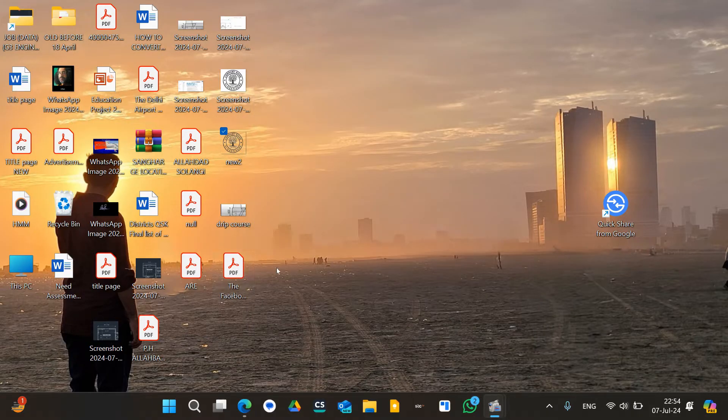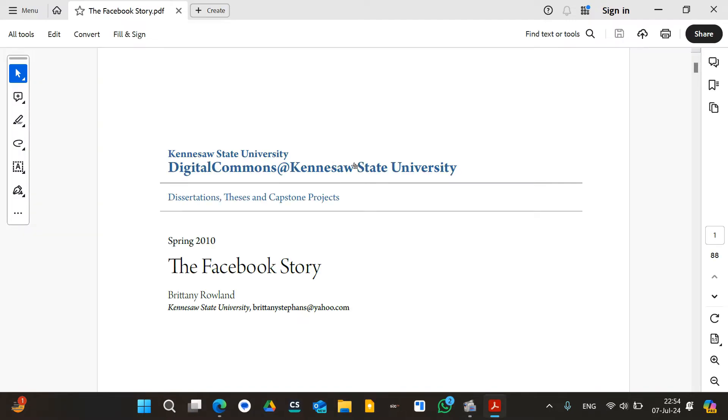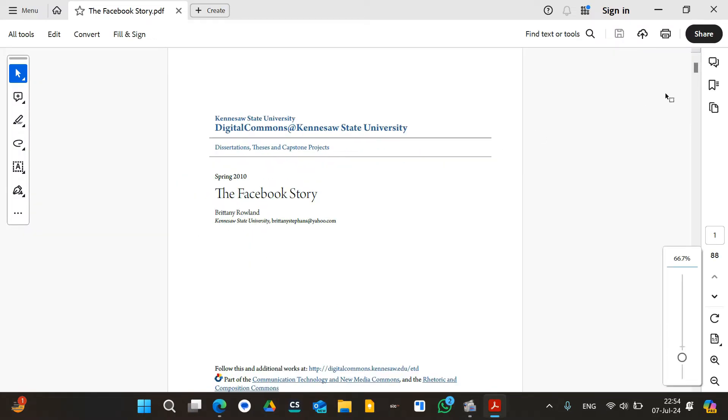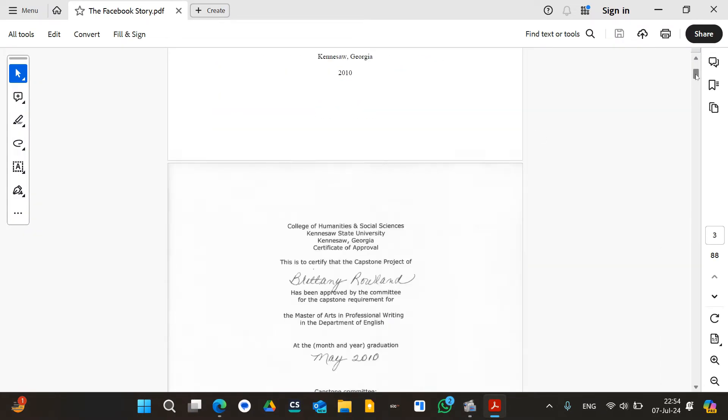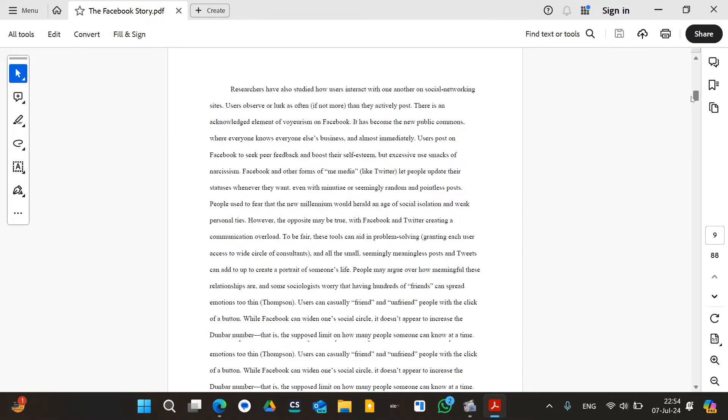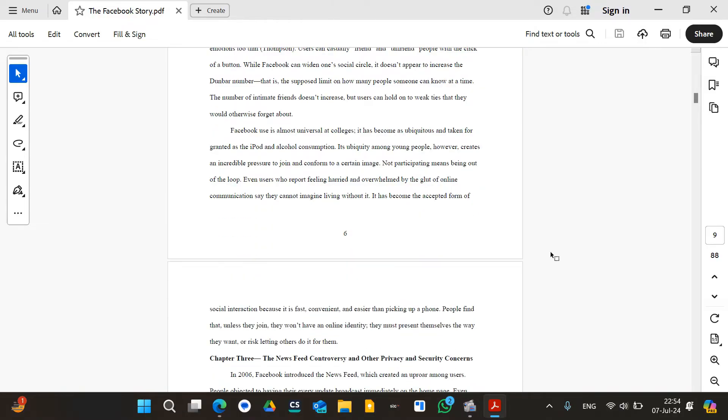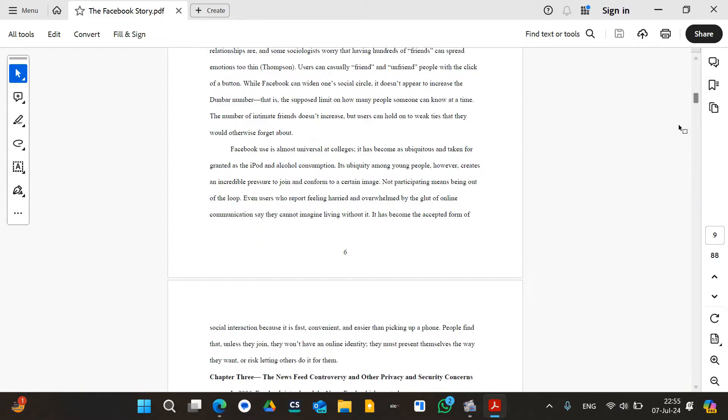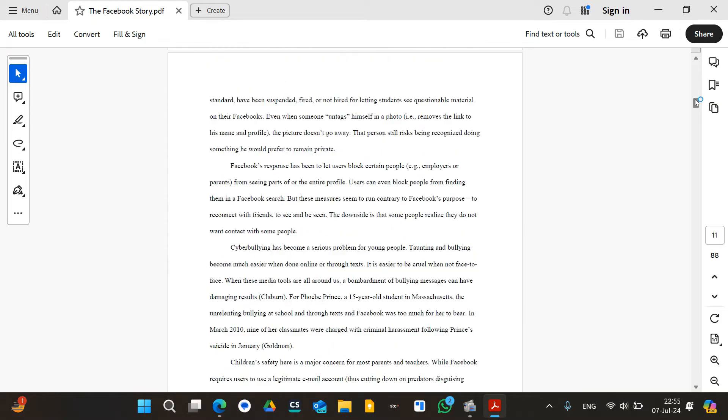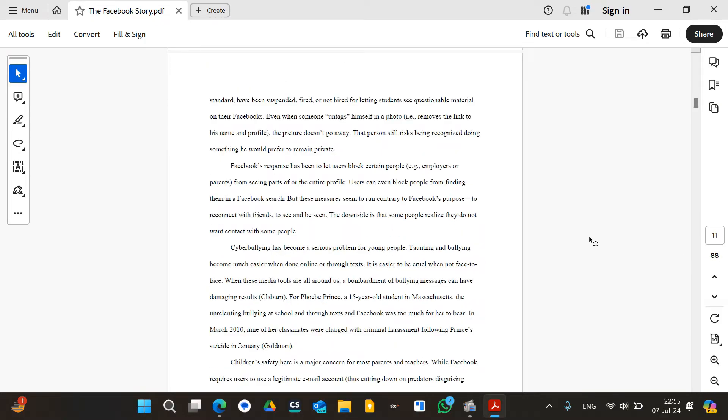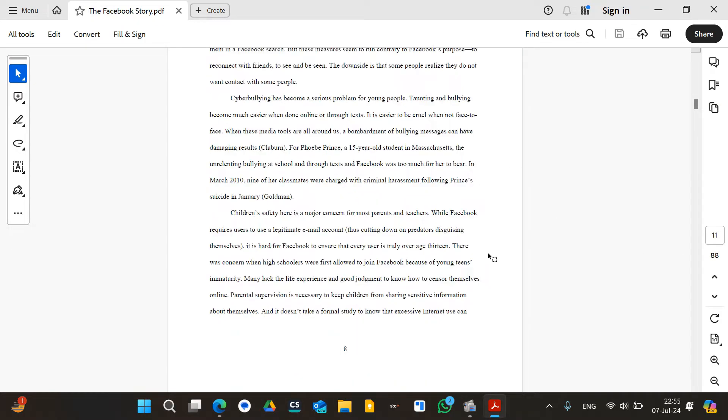For example, this is the PDF file, the Facebook story, which I have downloaded for sample purposes. Now what I want to do is add that company logo into this PDF file at that specific location. As you can see, it comprises of 88 pages, and for that purpose I want to add a logo into this one.